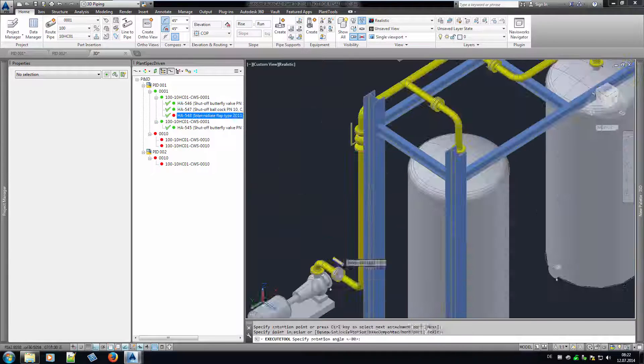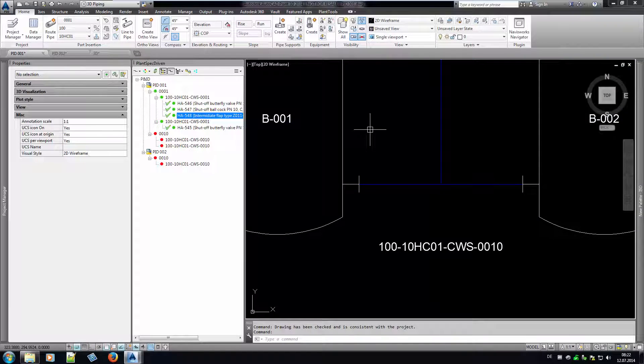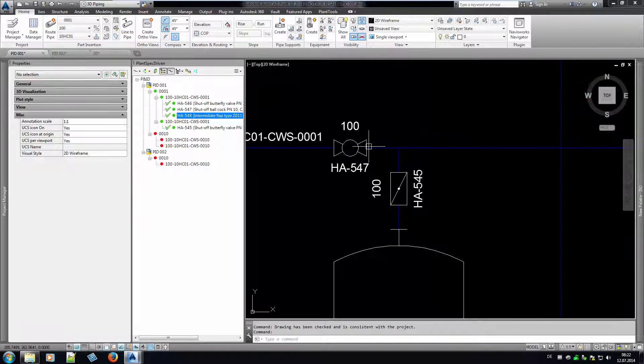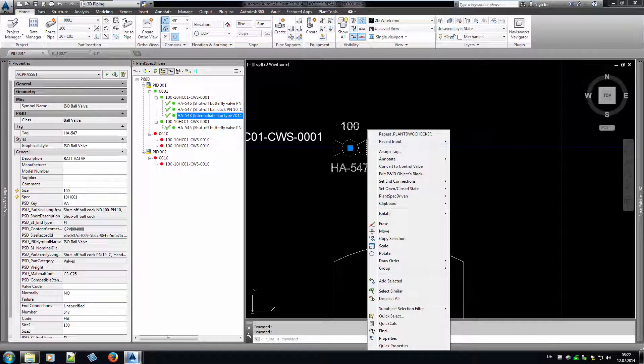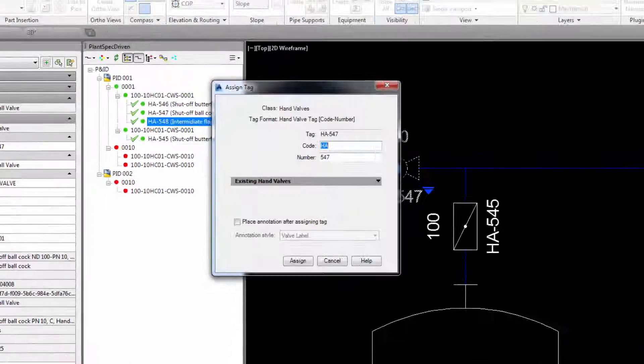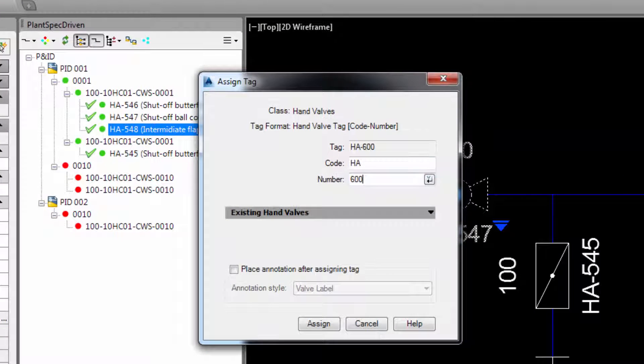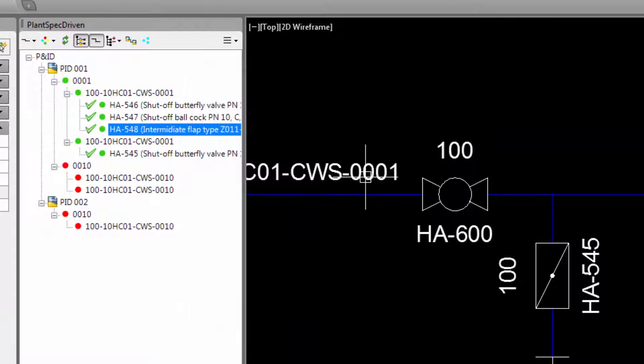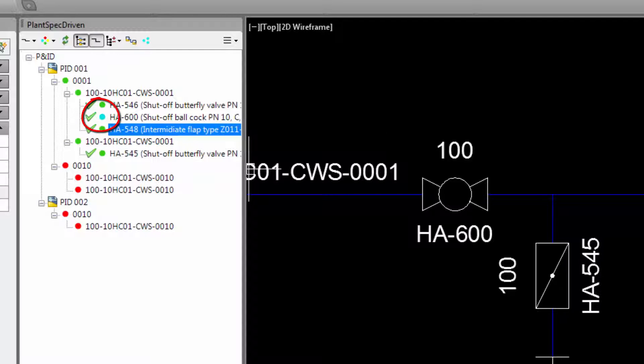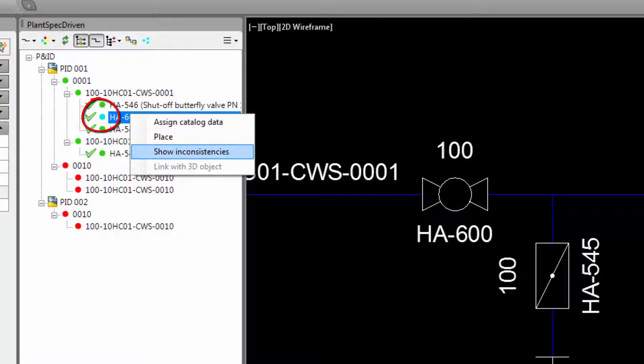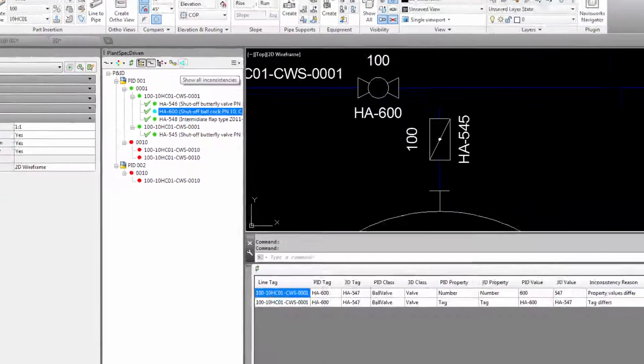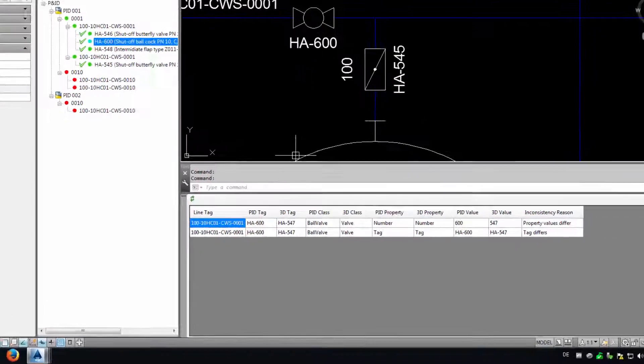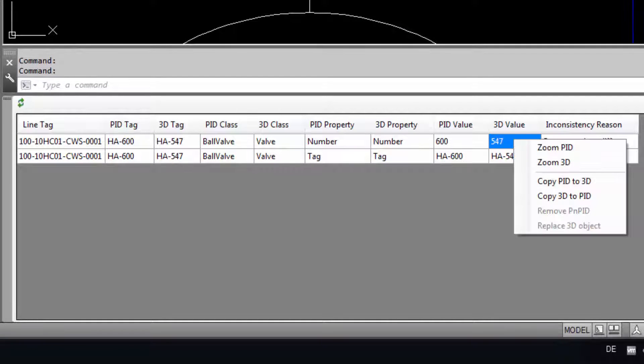Of course using the data from your P&ID in 3D looks nice, but in reality your project is changing during that process. So what happens if something changes in your P&ID or 3D drawing? Let's change the tag of a valve in P&ID. Now the status changes from green to cyan, telling me that there are inconsistencies between the P&ID and 3D. You can make a right click on the node and select Show inconsistencies. Or simply click on the inconsistency button to see all inconsistencies in your project. What we see now is that the number and tag properties differ between P&ID and 3D.